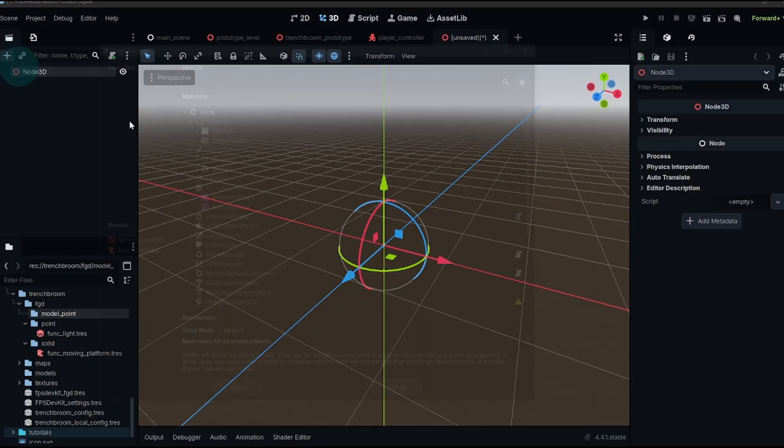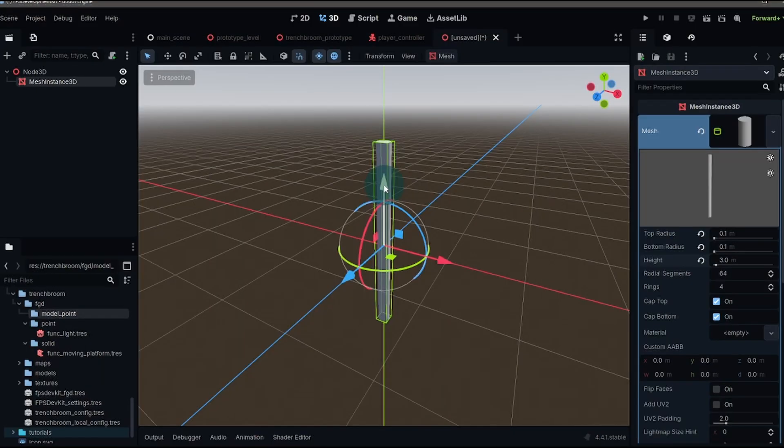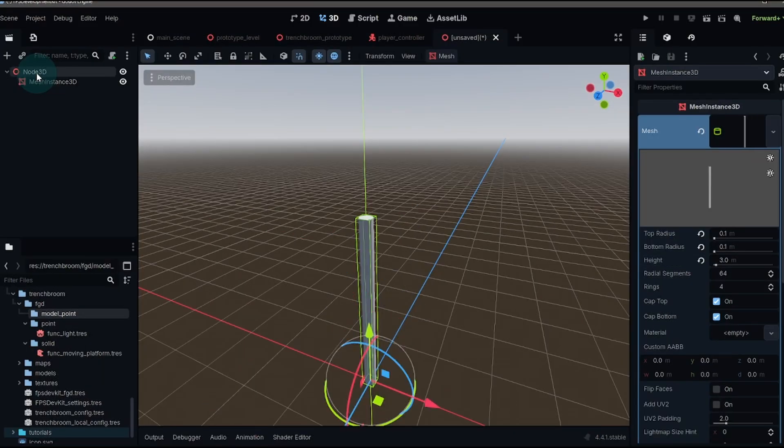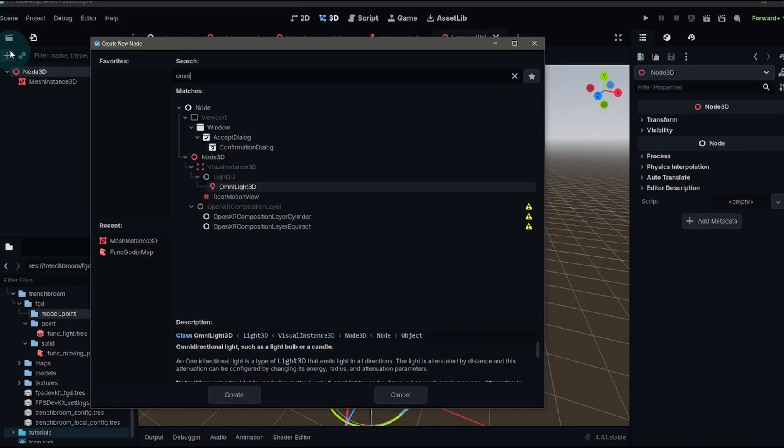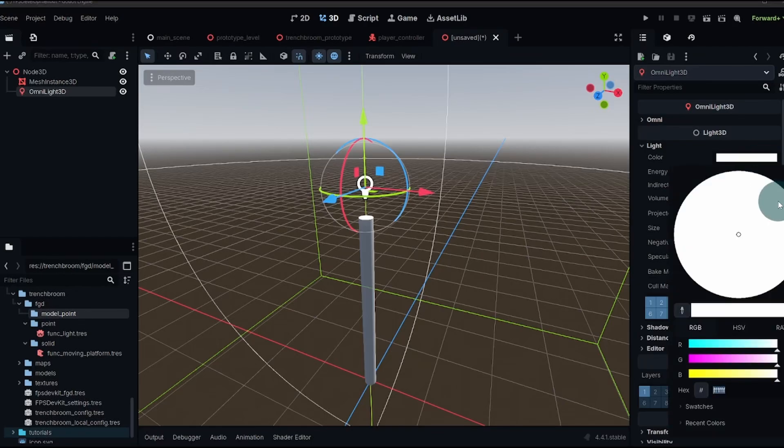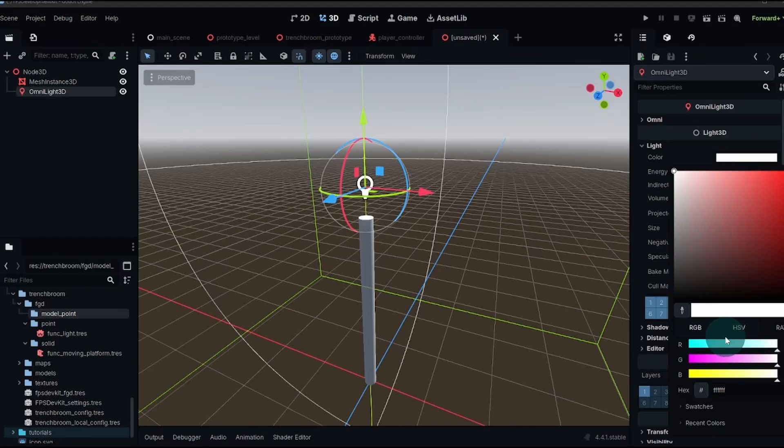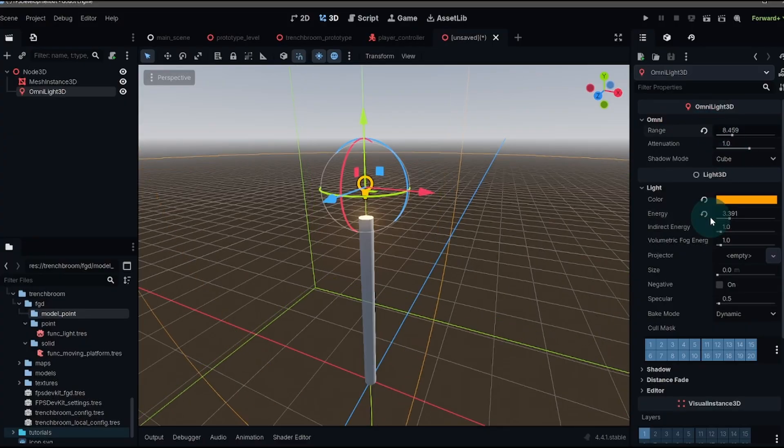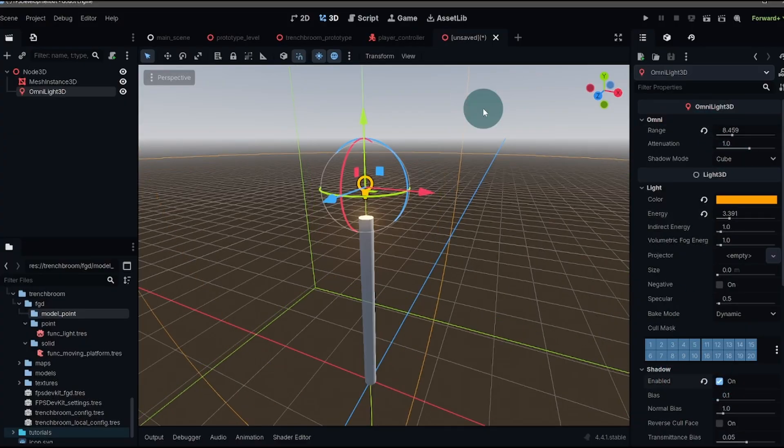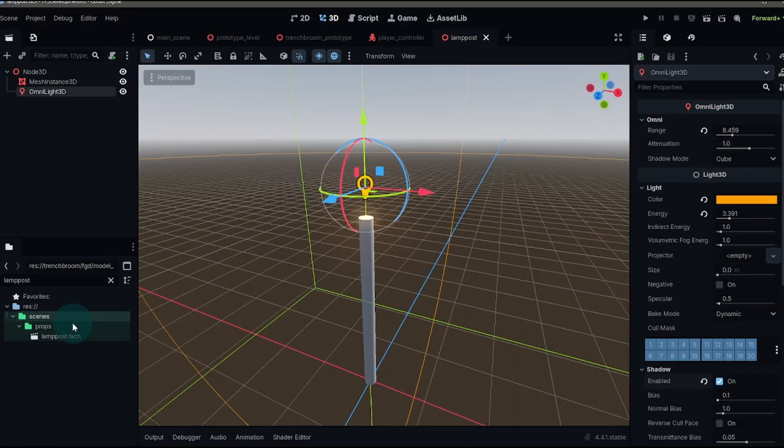We'll create a node 3d, set up our lamp posts. And then at the top of the lamp posts, we'll add another light. And just to make this a little bit different, let's make this yellow, maybe a little bit of an orange, bump up the energy, make it a little bit bigger and we'll add our shadow.